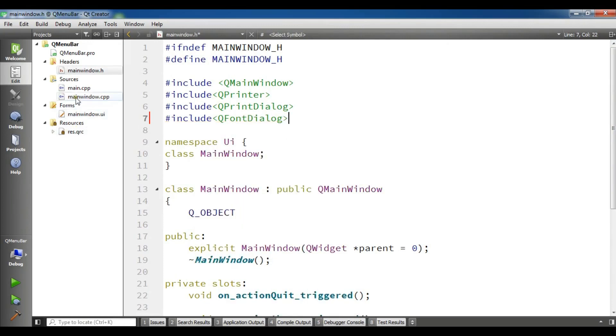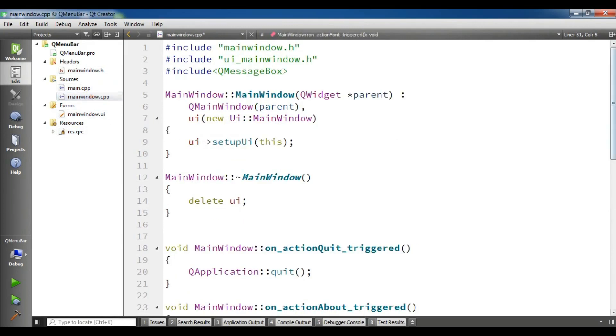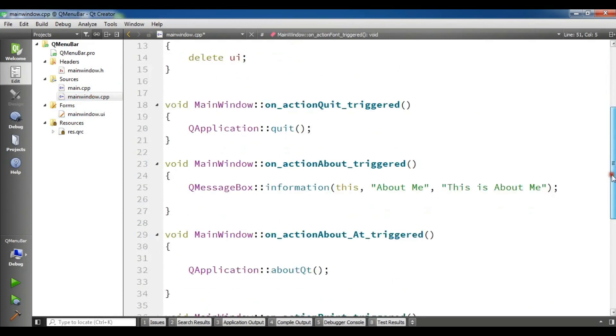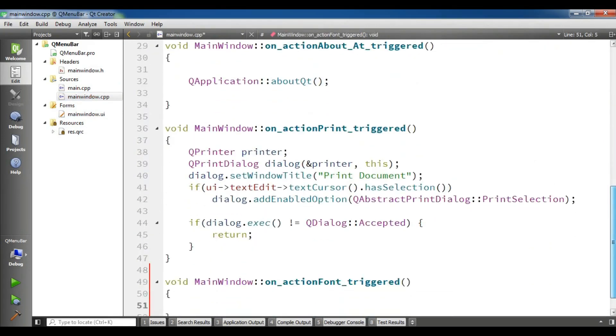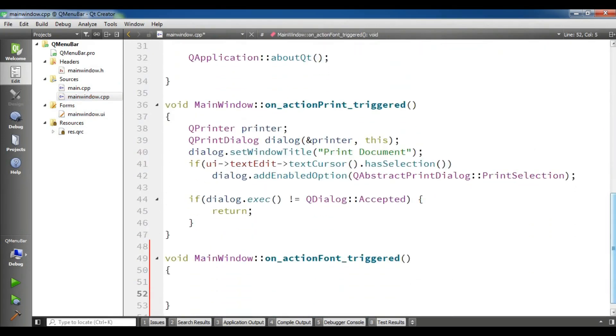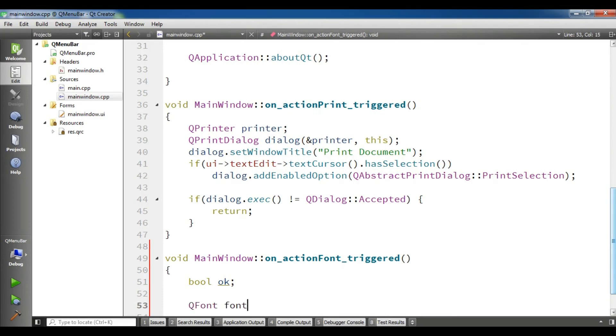Now open your main window.cpp. And in here first you need to create a boolean variable. I call it bool ok. Now after this make a queue font, QFont font.